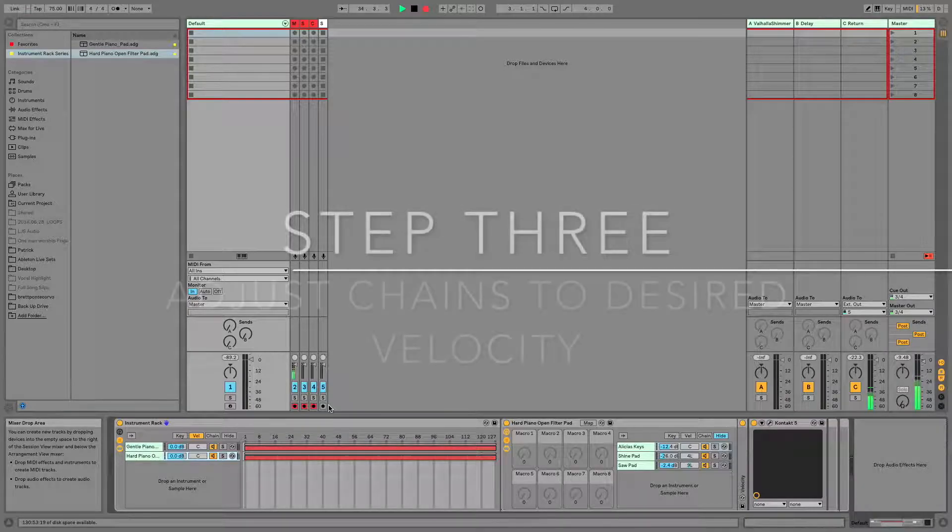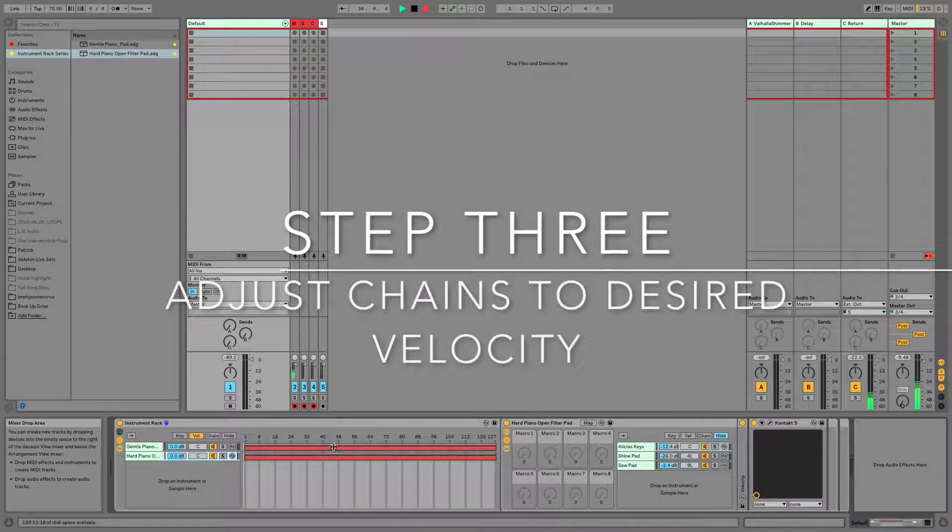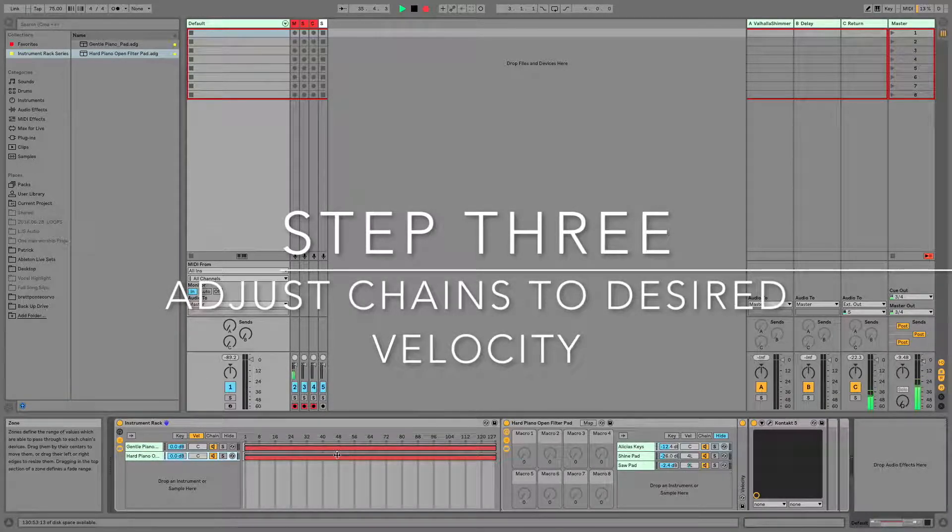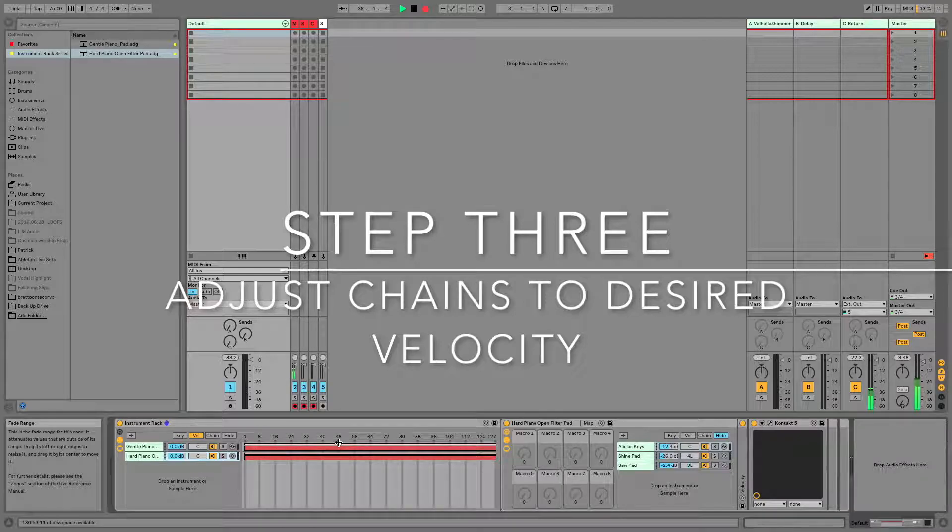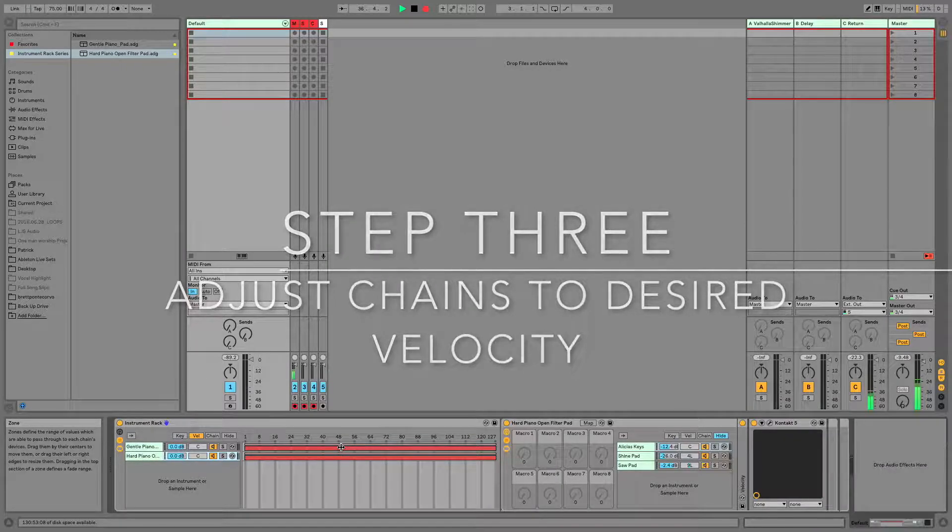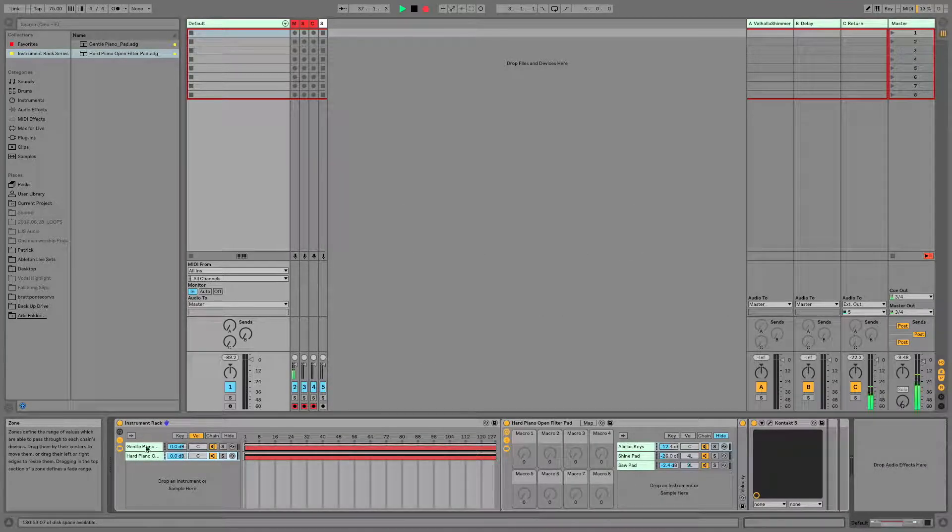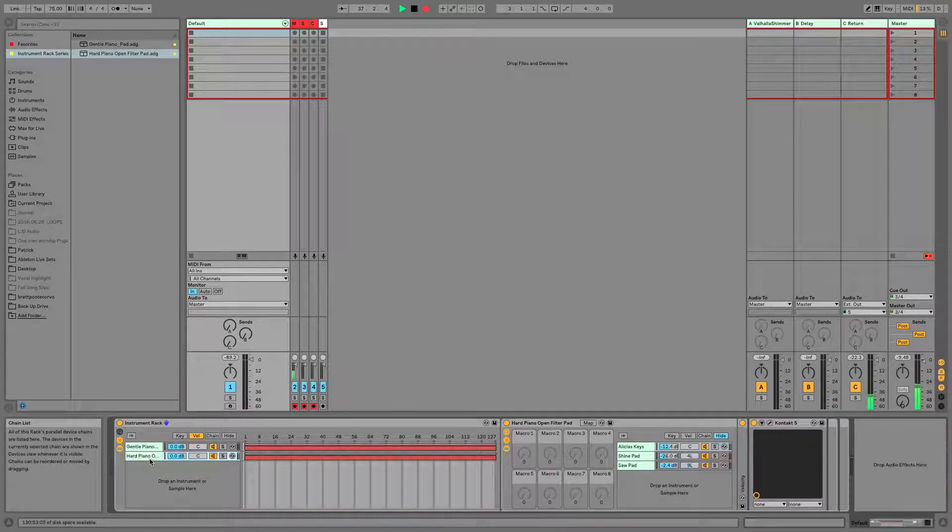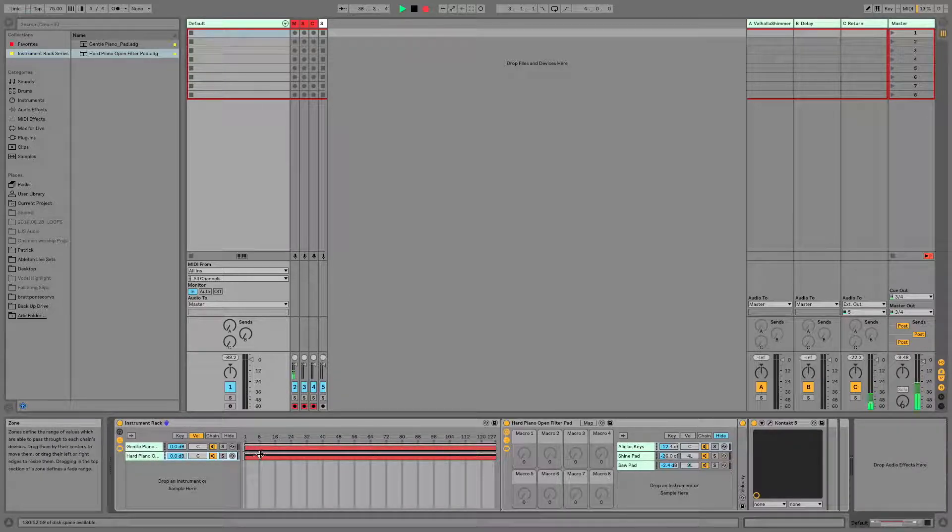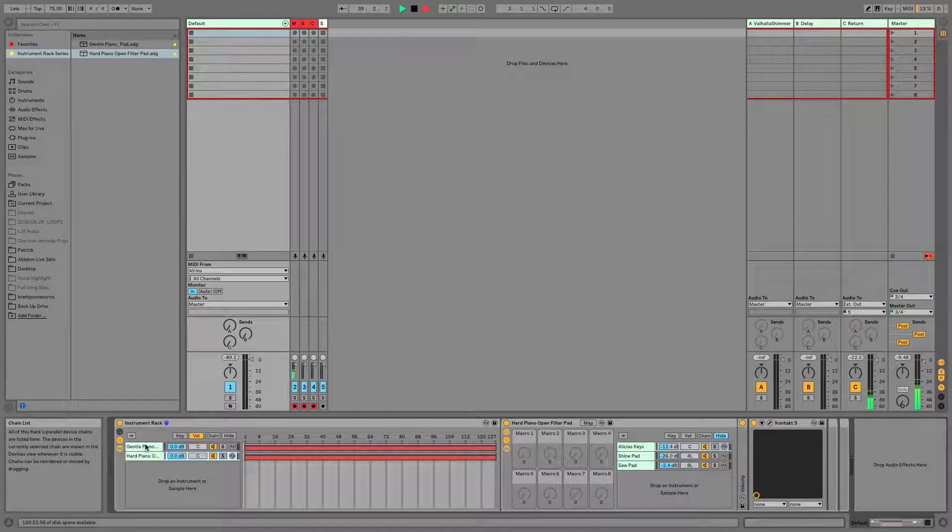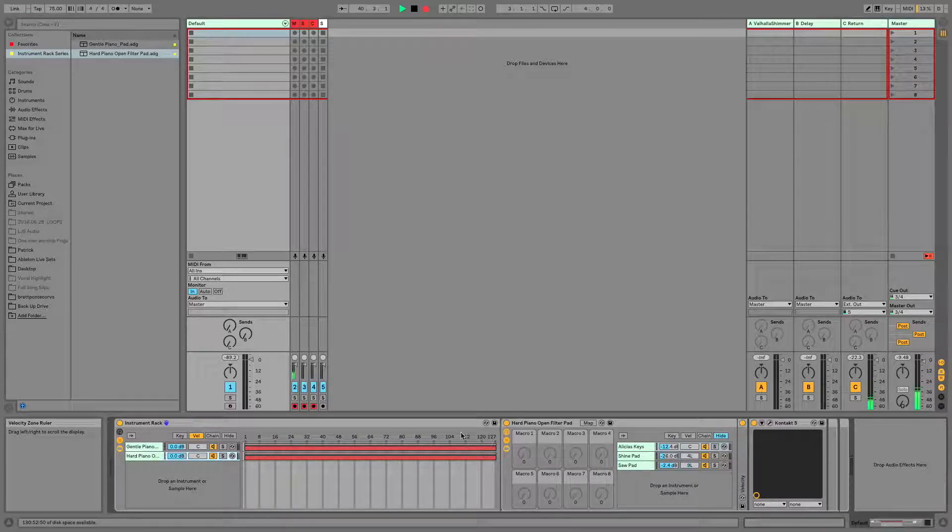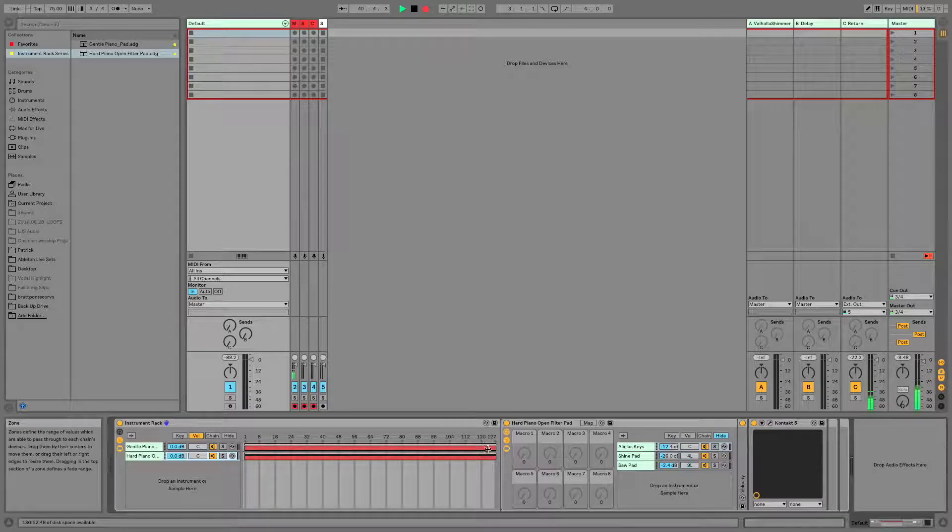Step number three is going to be to adjust your chains. So these big red lines here, these are our chains. And what they do is they send your MIDI to one of these sounds based off of the parameters you set. So we want these parameters to change based off of velocity. So lower numbers over here, higher numbers over here.